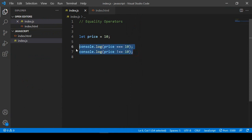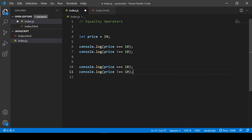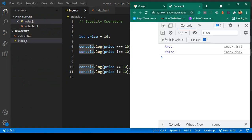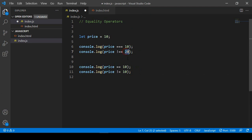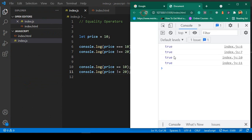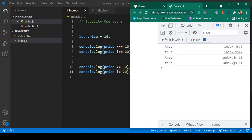Now there's something that confuses a lot of students. I'll copy and paste this — if I use double equal (==) instead of triple equal, and use value 1, the result will be the same. Refresh, and you can see: true, false, true, false. Even if I change to 20, the result is still the same.